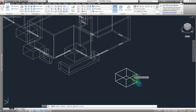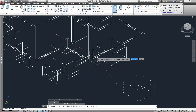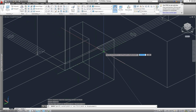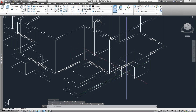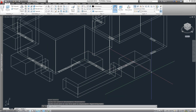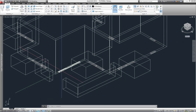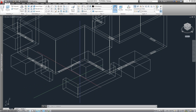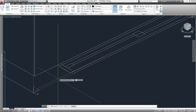We'll use command 3D Move, select the object, specify the base point, and move it against the wall. Since we are in this position, we'll repeat the Box command to create these other two openings that we'll need.